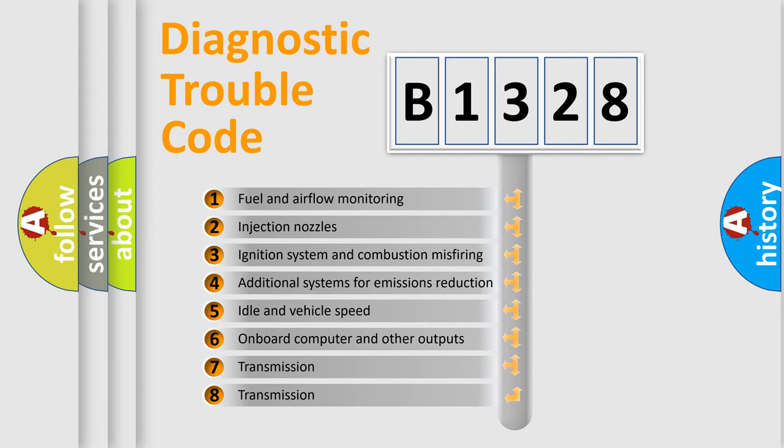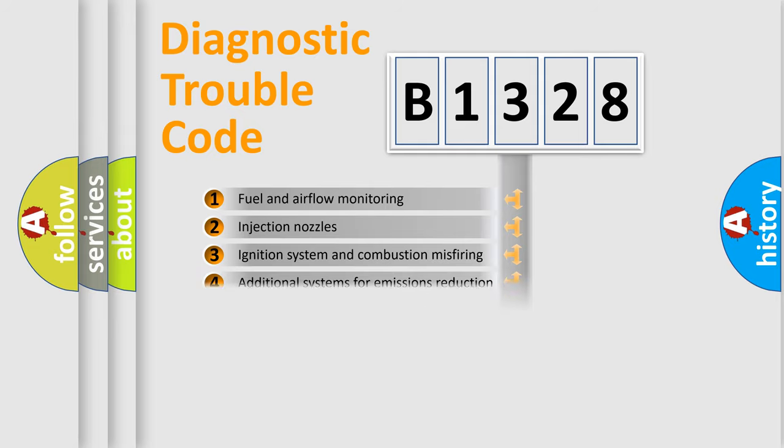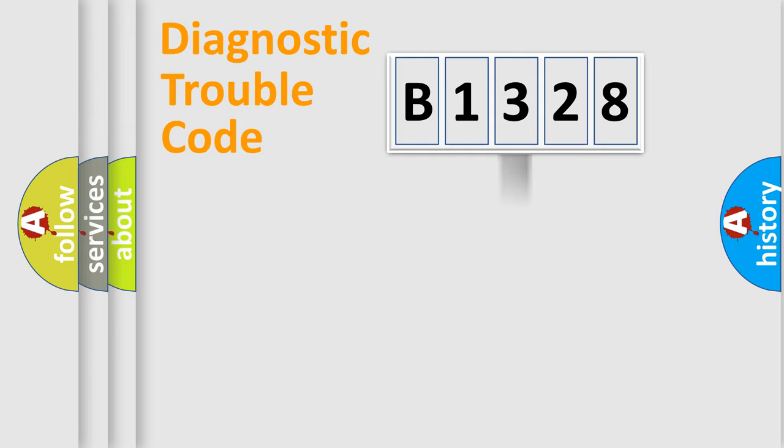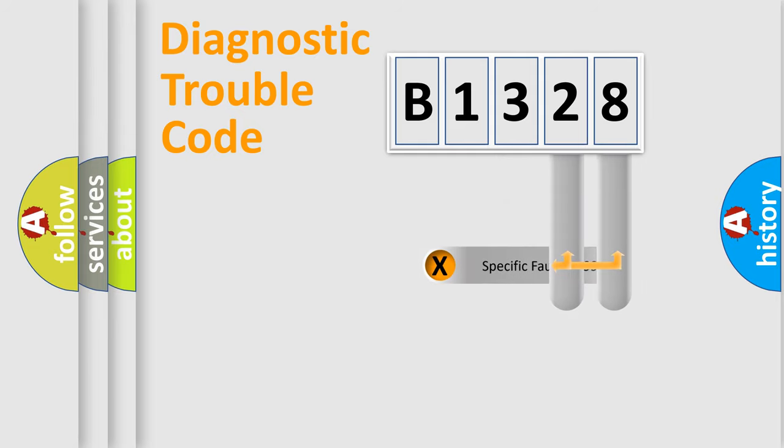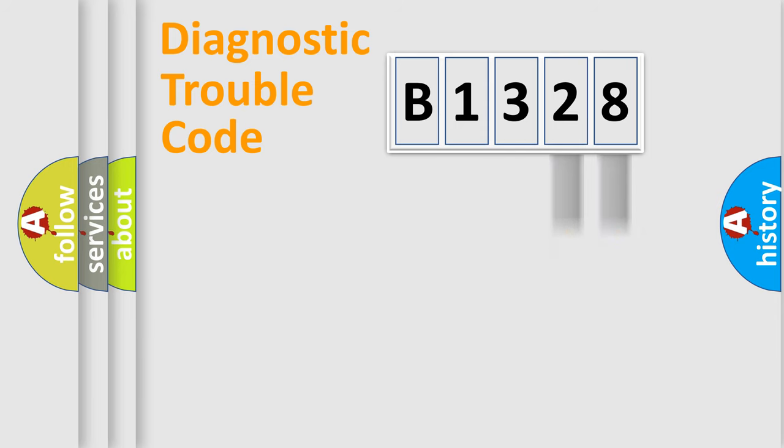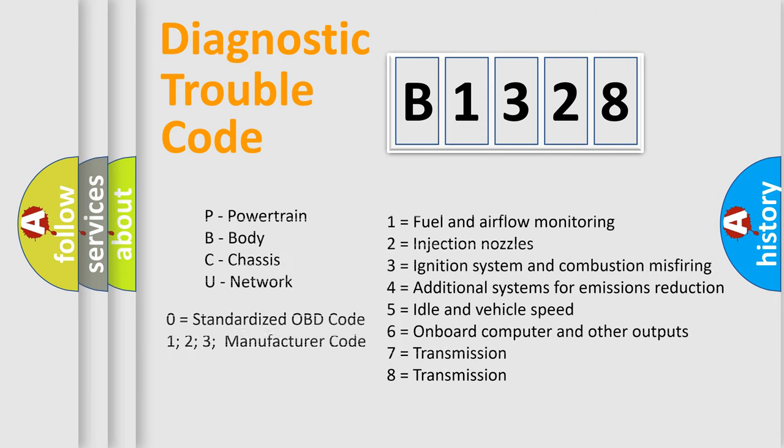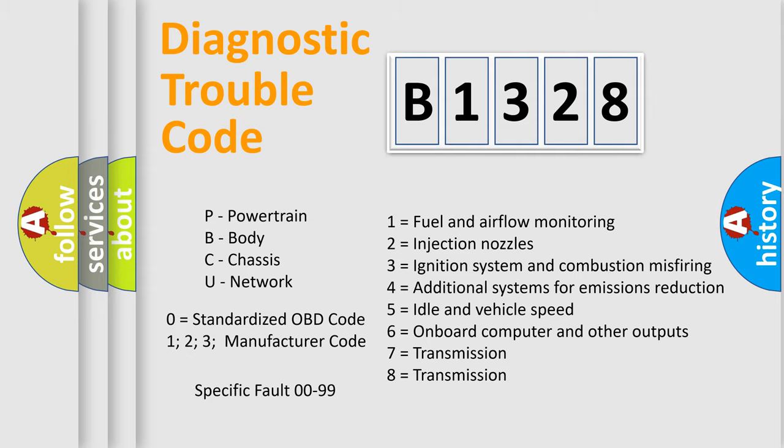The third character specifies a subset of errors. The distribution shown is valid only for the standardized DTC code. Only the last two characters define the specific fault of the group. Let's not forget that such a division is valid only if the second character code is expressed by the number zero.